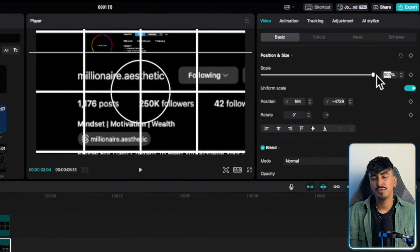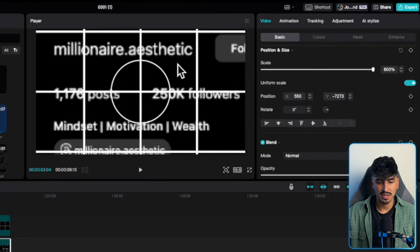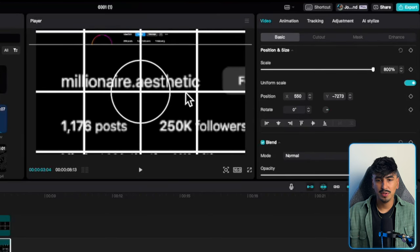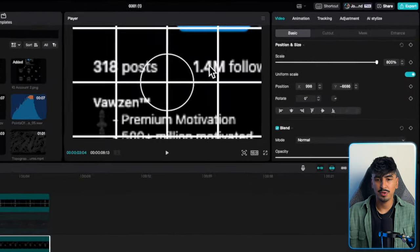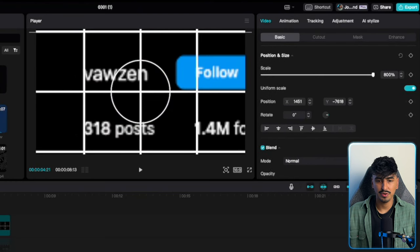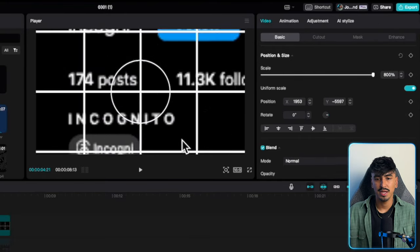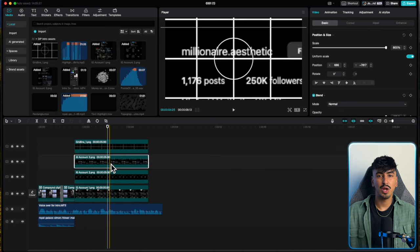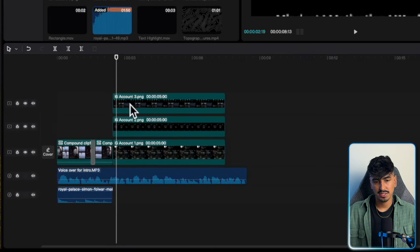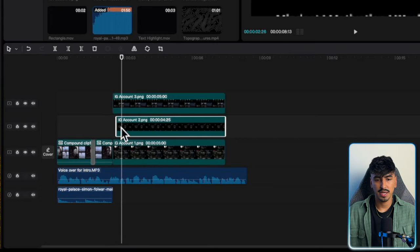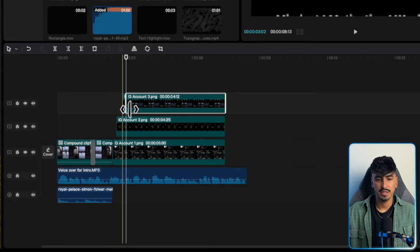A little tip: when scaling up, CapCut limits it to 500%, so if you want to go higher, just type it in directly — you can't use the scale slider. Once you've got the first screenshot sized and centered, hide it with V and line up the other two Instagram pages to the same grid position. Then delete the grid, click five keyframes across, drag the next clip across, five more keyframes, drag the next, then cut all three clips there and delete that section.